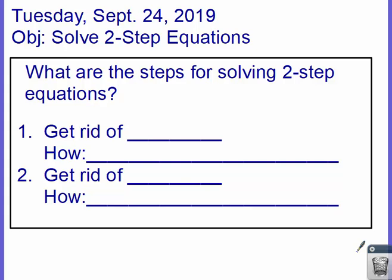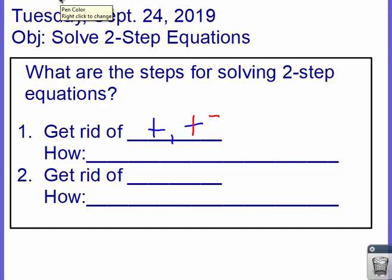Well, guess what? There are two of them. The first step is to get rid of any add and subtract. Now we know that if we do have a subtraction, the main way that we get rid of it is we change subtraction to addition, next number to its opposite, and then we just have an addition problem. So how do we get rid of that? Well, we add the opposite.